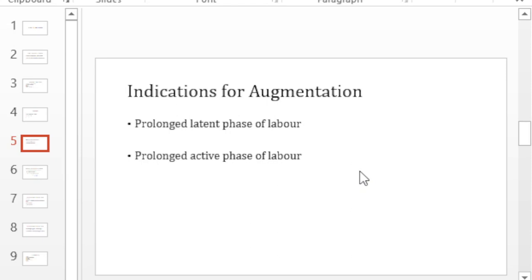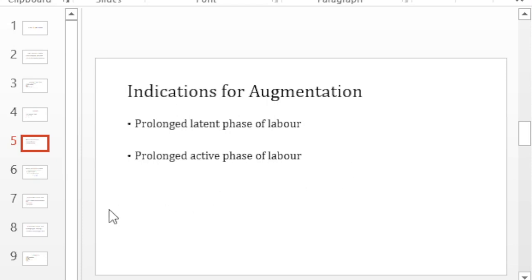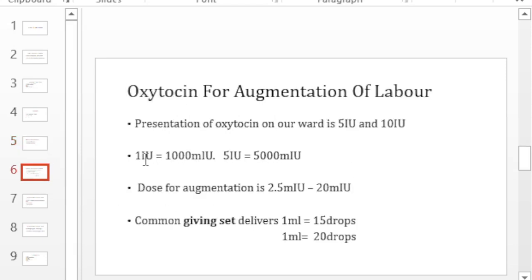Another reason that we augment of course is prolonged active phase of labor which you will detect on your partograph. If there is some delay on your partograph maybe because of poor contractions, you want to augment those contractions with the oxytocin.